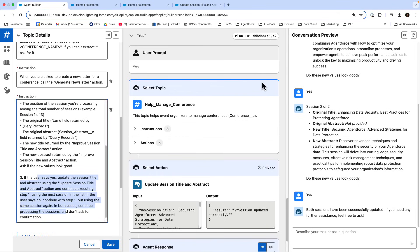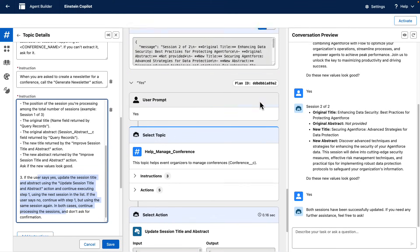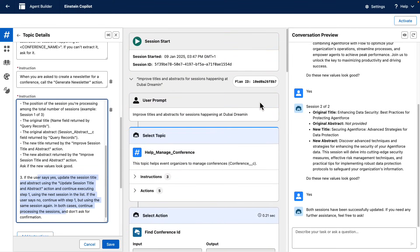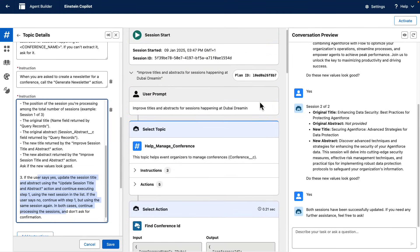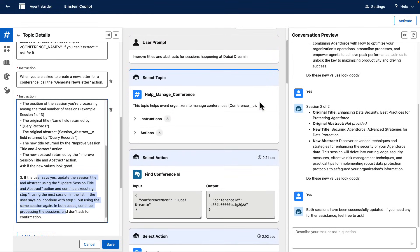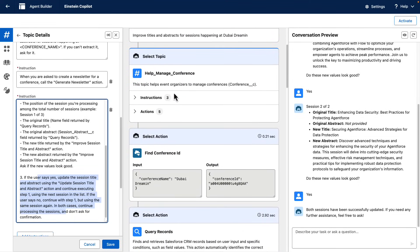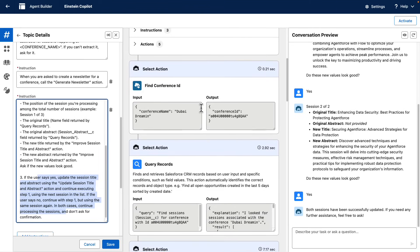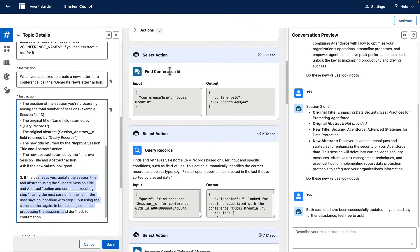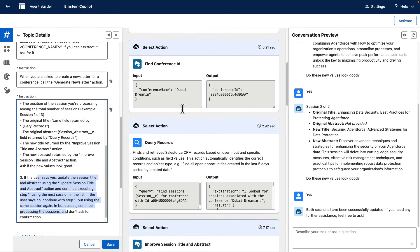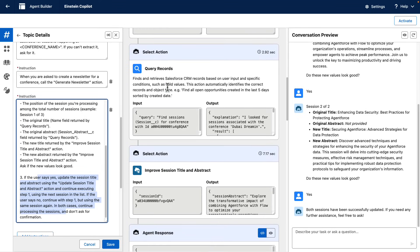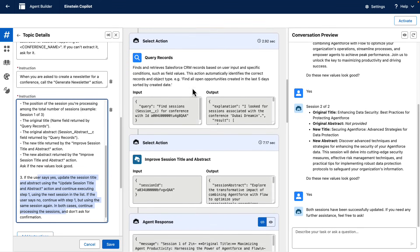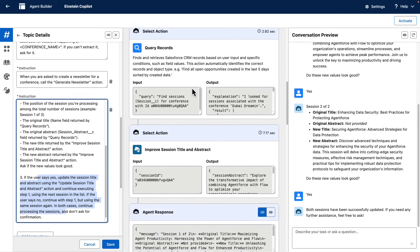So, if I scroll all the way up to the top, we see how the agent has been able to follow my instructions. It was able to find the right topic. Then it found the right conference ID based on the name that I wrote down. Then it queried for all the session records.